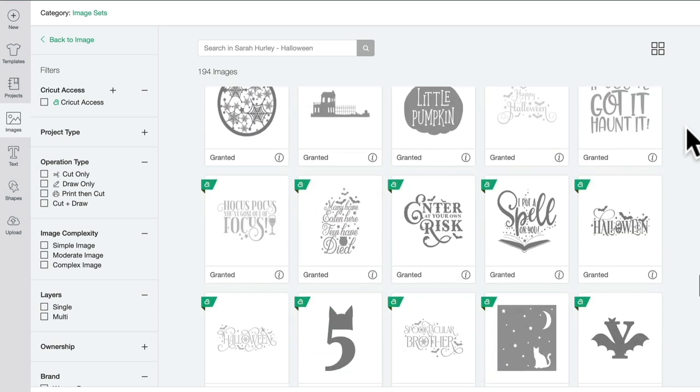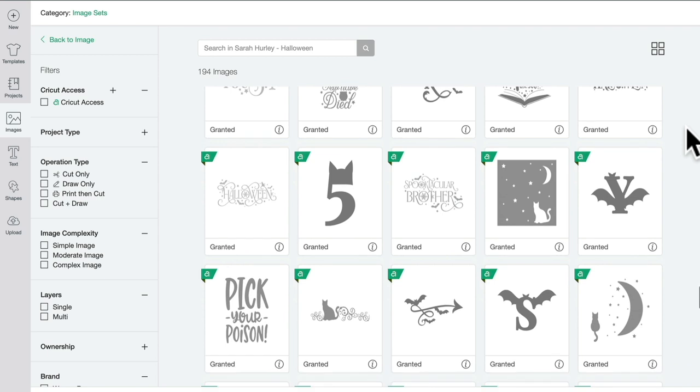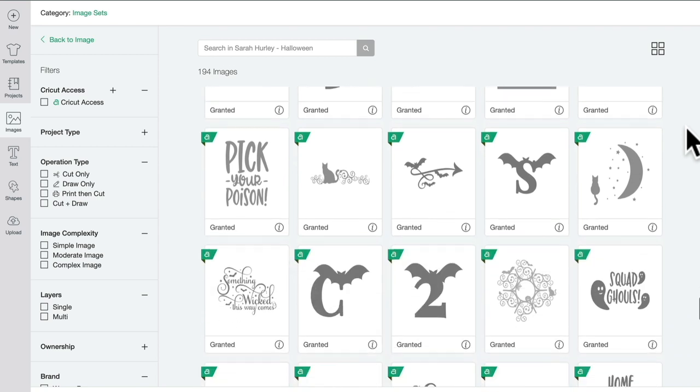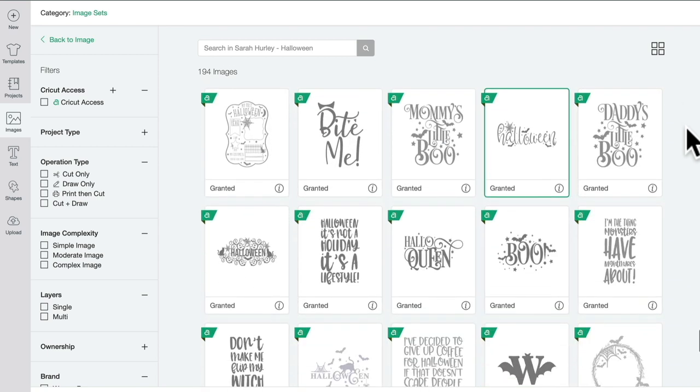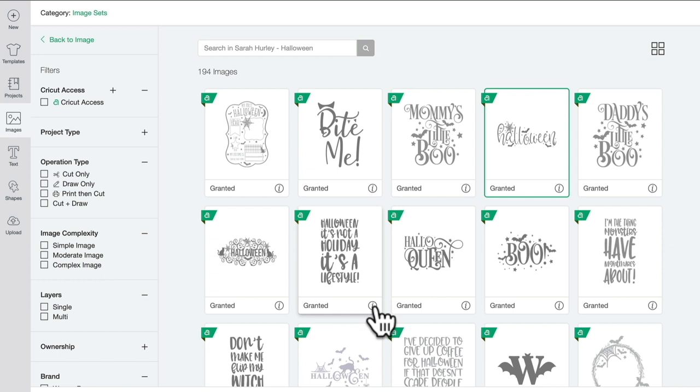I'm also going to find all the other images in that collection. Image sets for me is absolutely invaluable. I really do feel that the more we use the image sets and the information circle, the better we'll be able to navigate Design Space and find the images that we want.